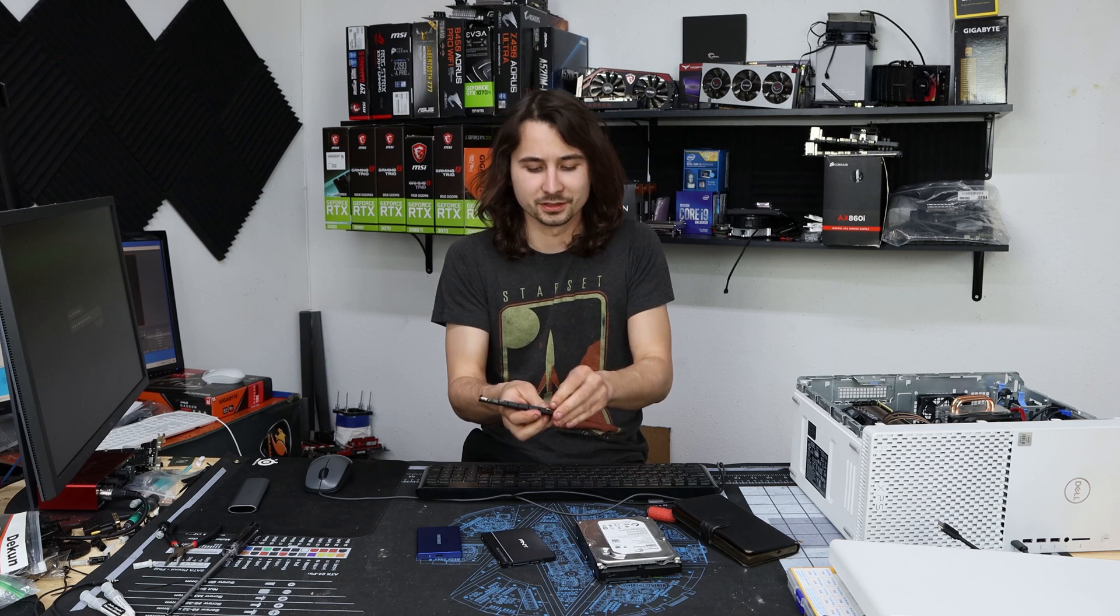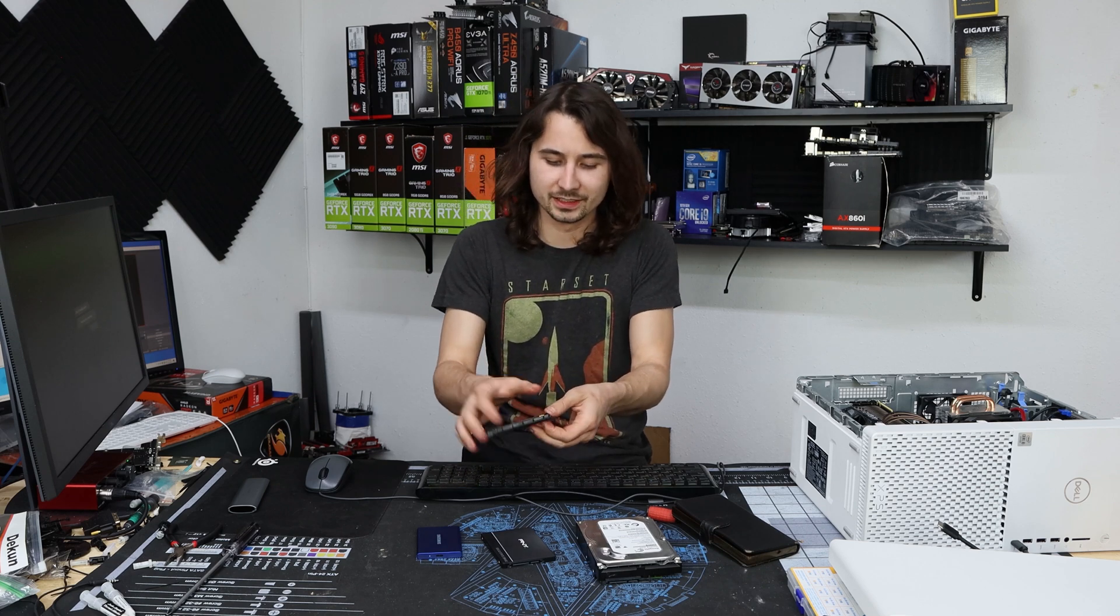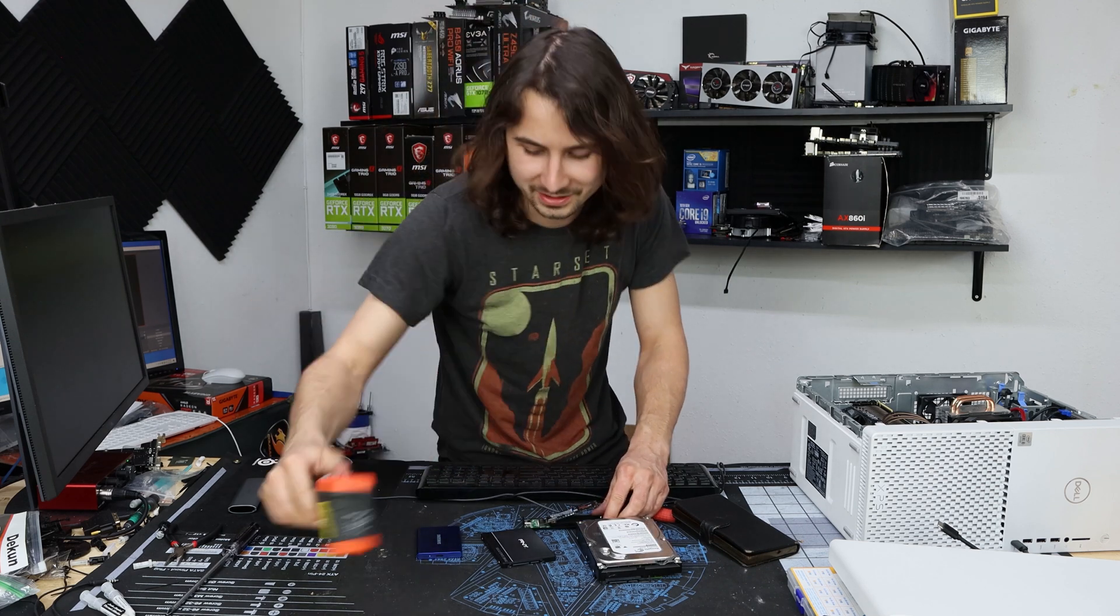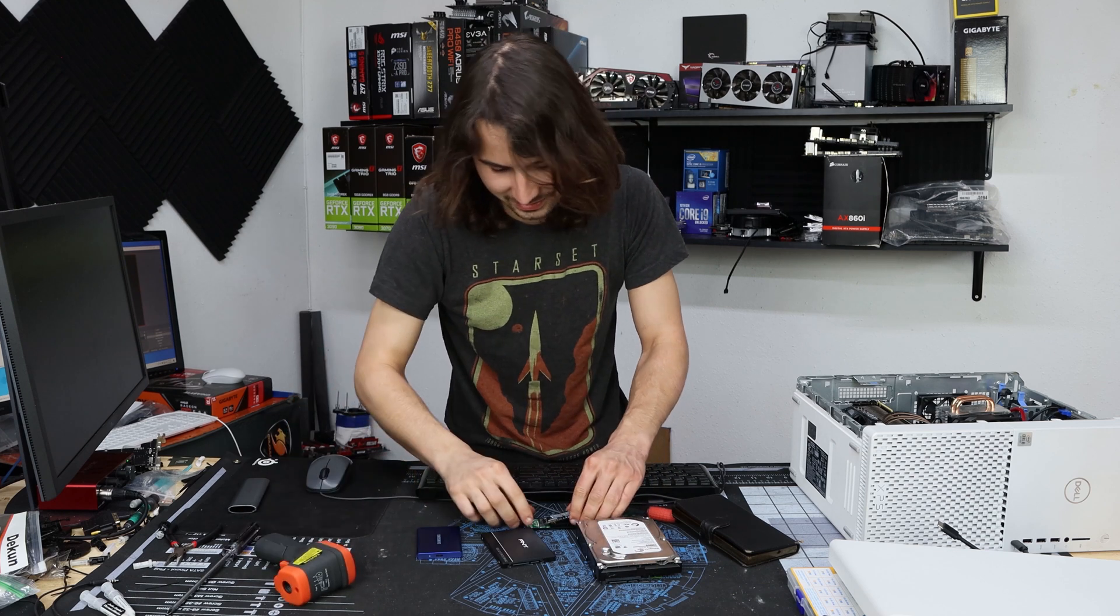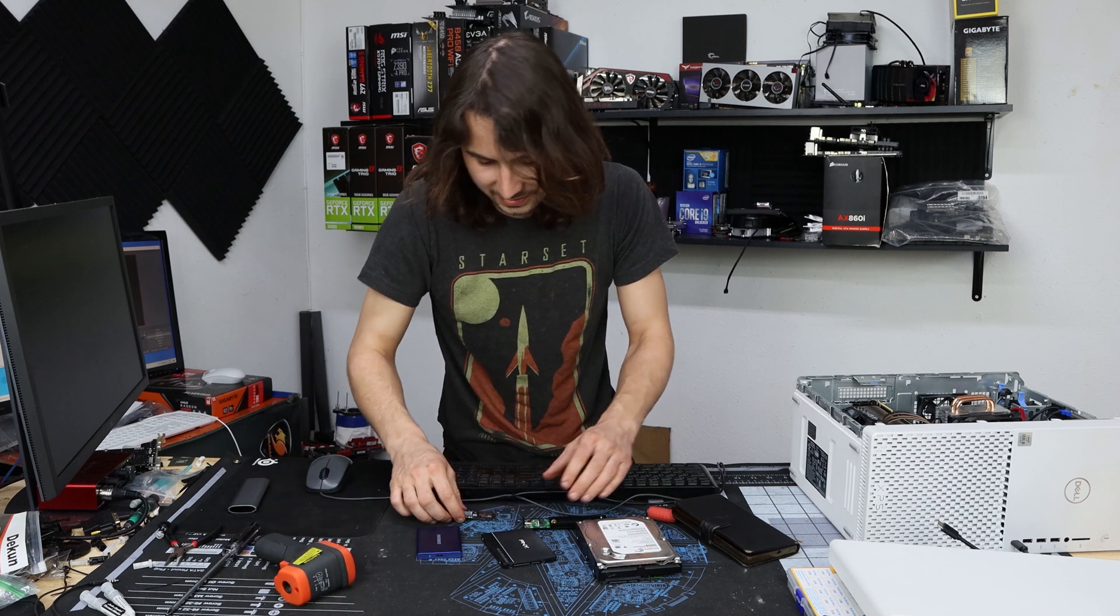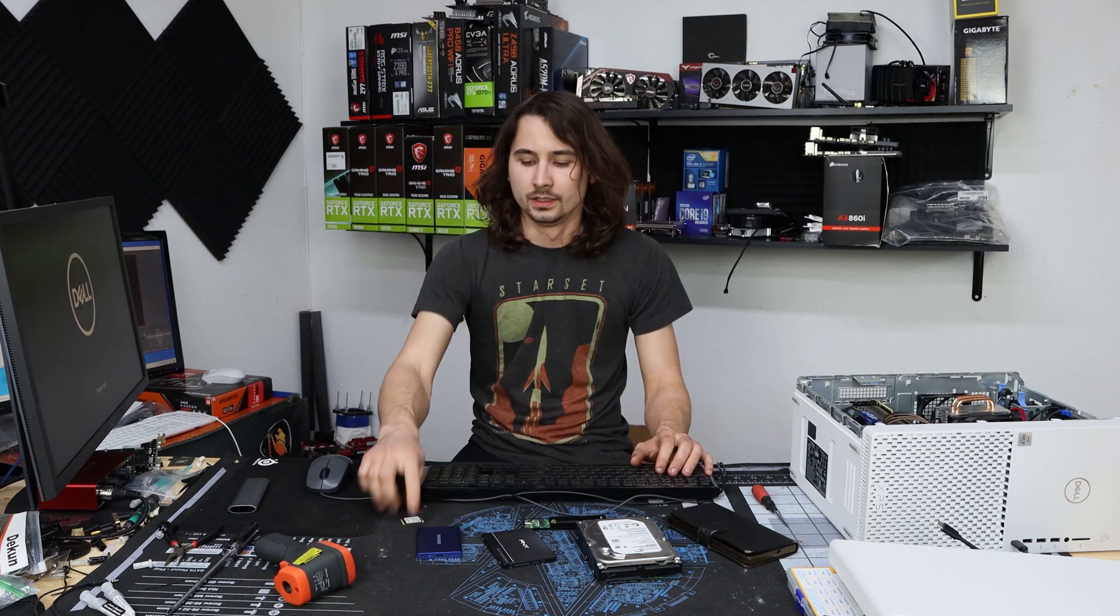Man, SSDs get super hot when you do this. Oh my God. It is so hot. This thing is 160 degrees. Jesus, Samsung. It's so fast it burns you.